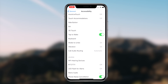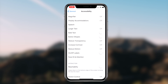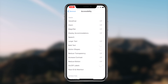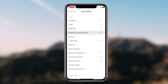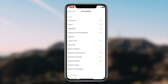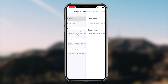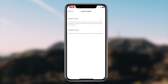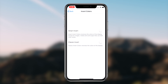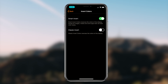Once you're on the Invert Colors option, simply switch the toggle for the option that says Smart Invert. As soon as you switch that toggle, you'll notice that everything goes into a black theme, along with all the downloaded applications on your iOS device.